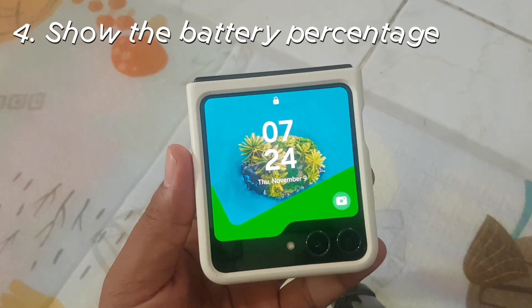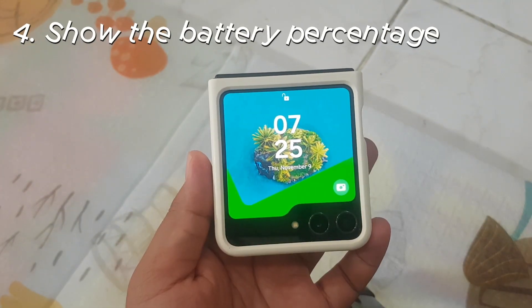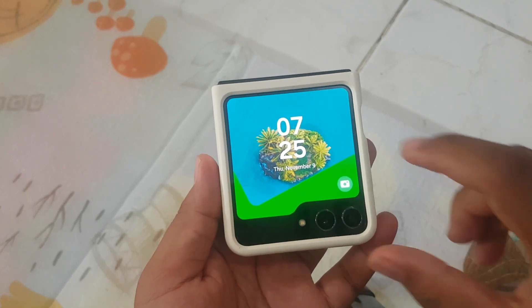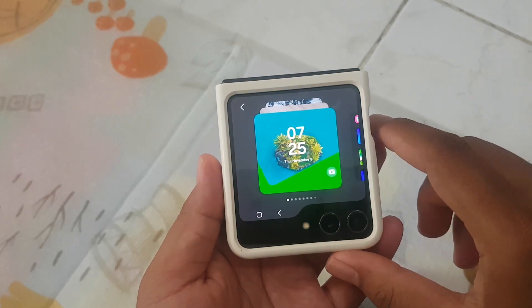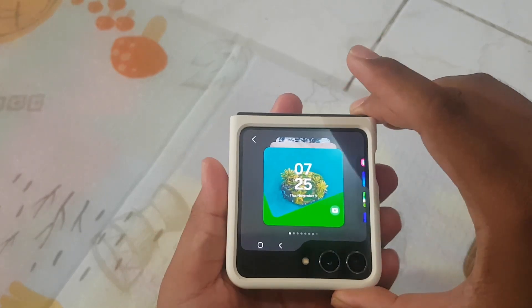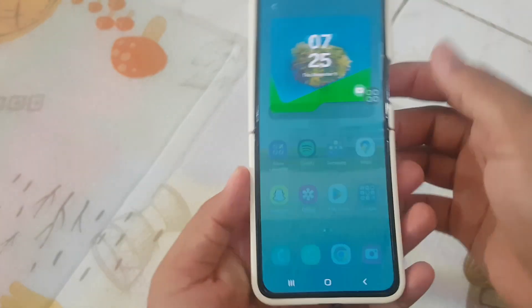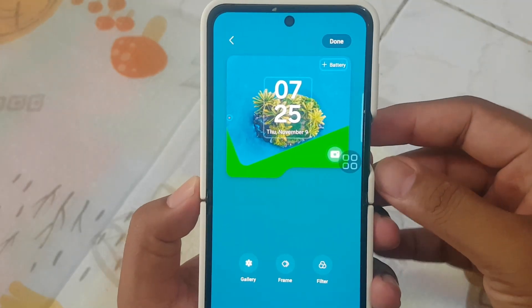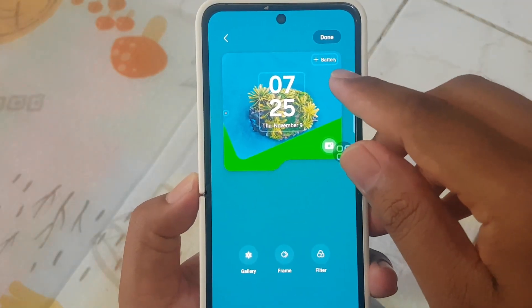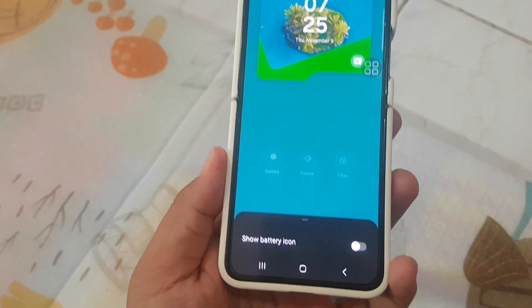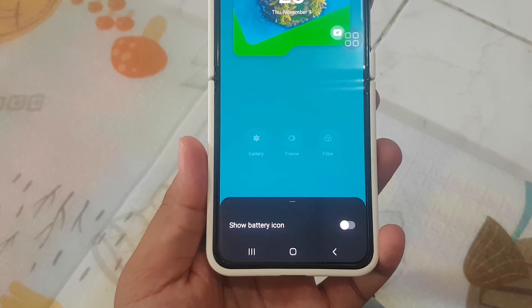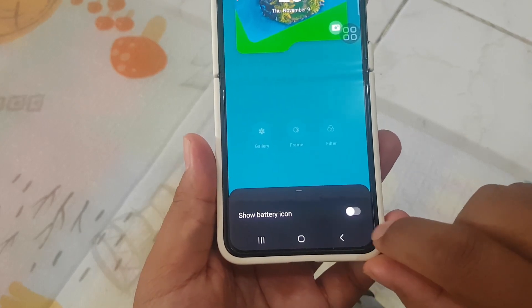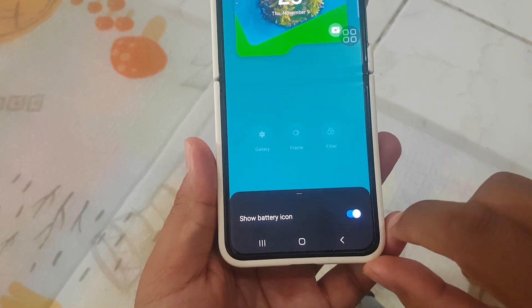Four: show the battery percentage. To show the battery percentage, press and hold the cover screen, then open your Samsung's eFlip. Tap battery. Under show battery percentage, tap the switch to show or hide the battery percentage.